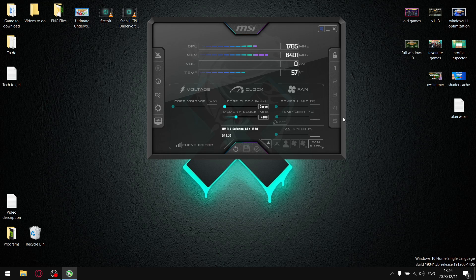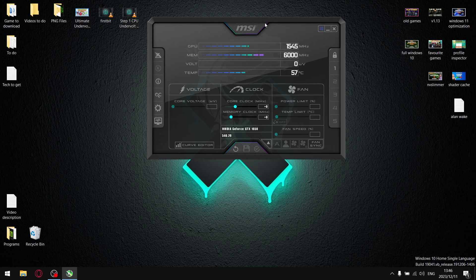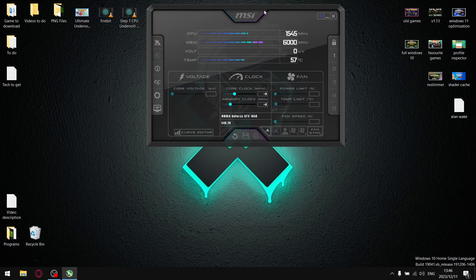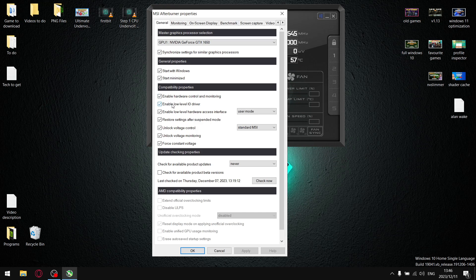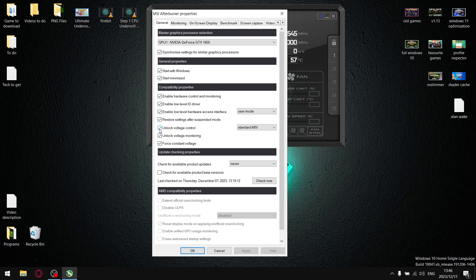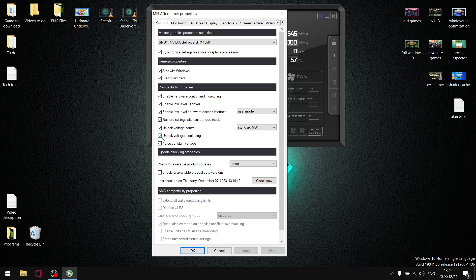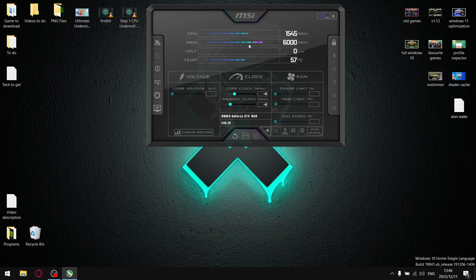In MSI Afterburner, I'll reset my values so you can follow along. Go to the little cog/settings icon, then tick 'Unlock voltage control,' 'Unlock voltage monitoring,' and 'Force constant voltage.' Hit Apply — it will ask you to restart MSI Afterburner; go ahead and do that. Once those are selected, we're going to apply the overclock and undervolt.